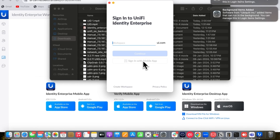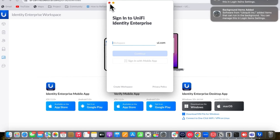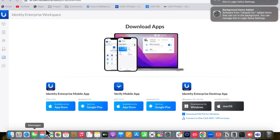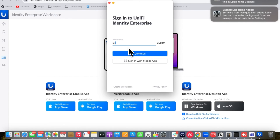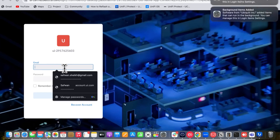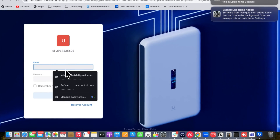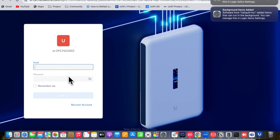Ubiquiti will accept the domain change request and your custom domain will be applied. You can also sign in with the mobile app using the domain provided by Ubiquiti.